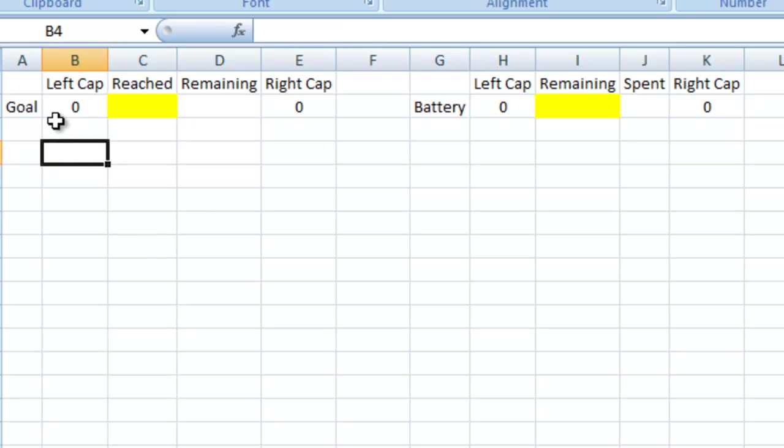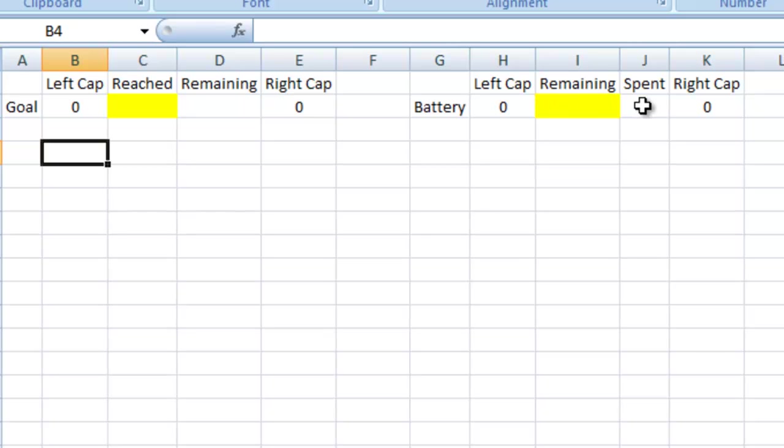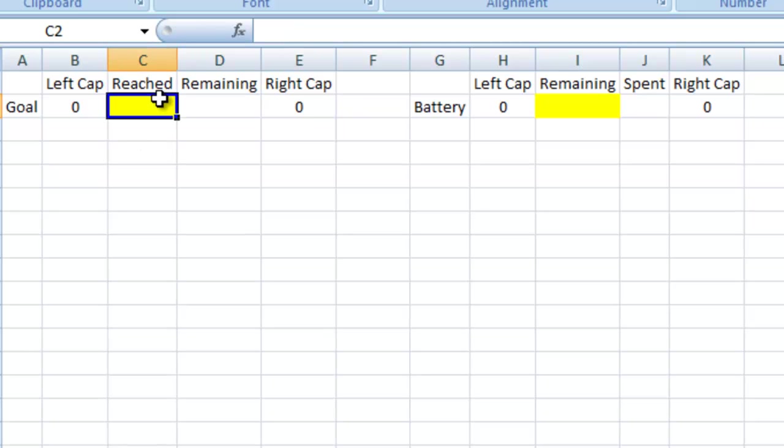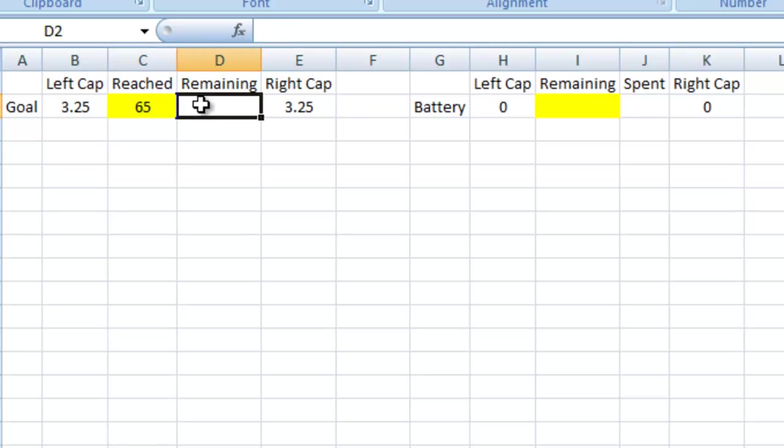So first off, the battery itself has a left cap. It has a right cap. And then we have how much is remaining of the battery and how much is spent. For the goal reached chart, same sort of thing. We have how much of your goal have you reached, how much is remaining with some different caps on the top and bottom.